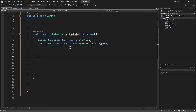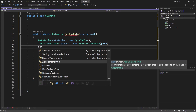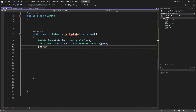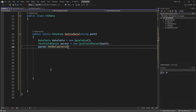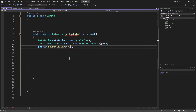The CSV file uses commas to delimit data — to specify when data begins and when data ends. So we need to tell this class the delimiter. I'll call the SetDelimiters method on the parser object and specify the comma as the delimiter string.